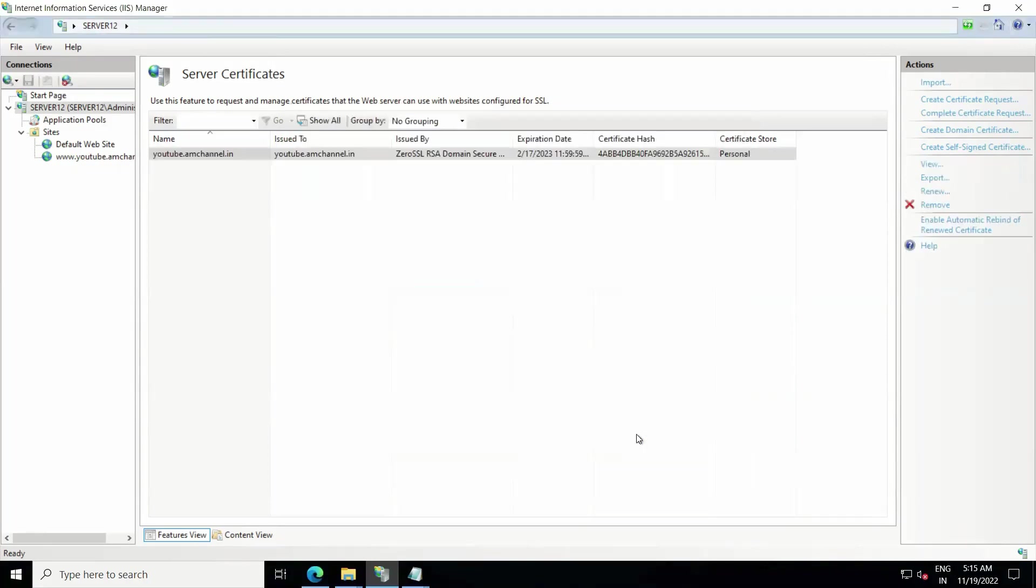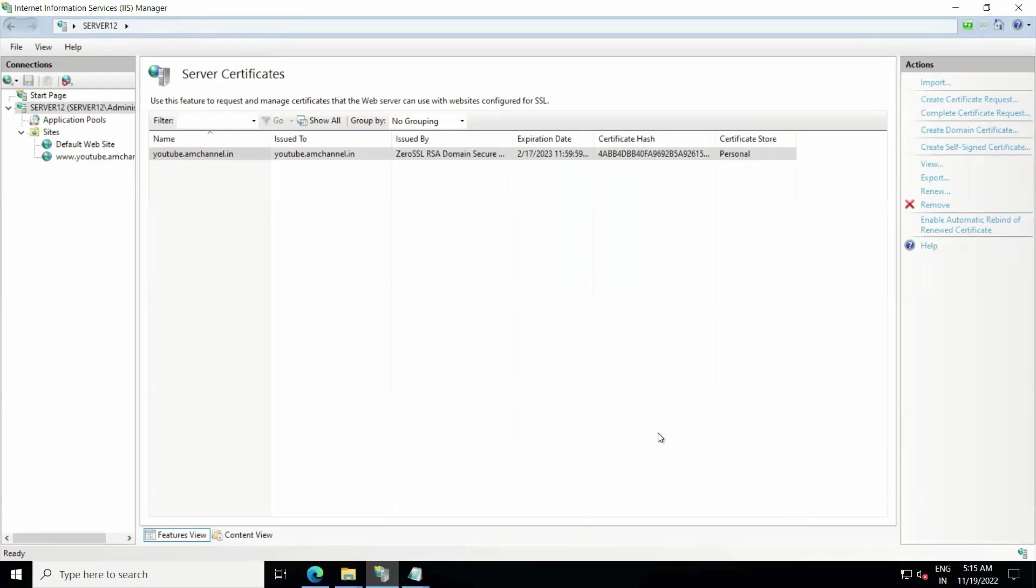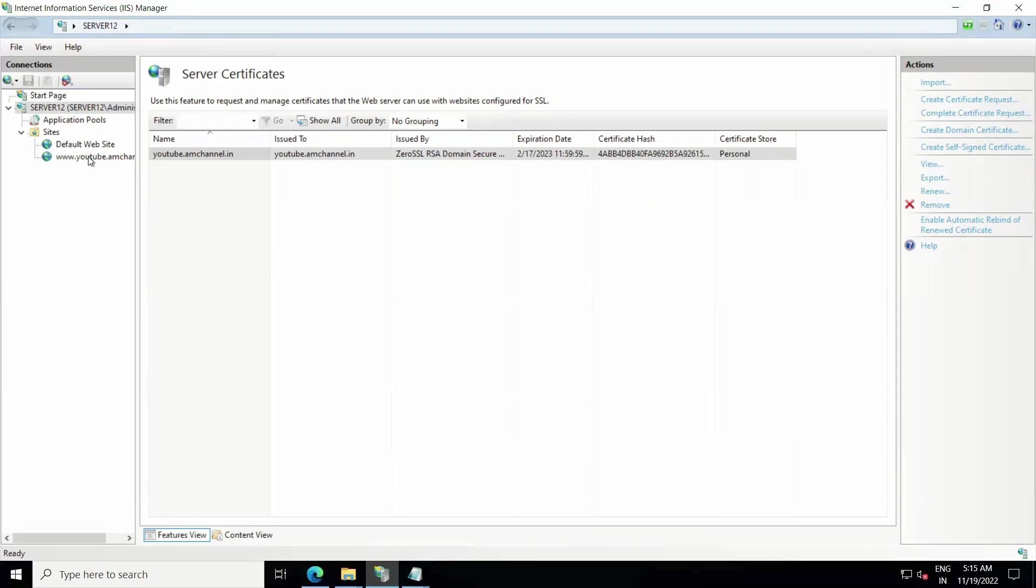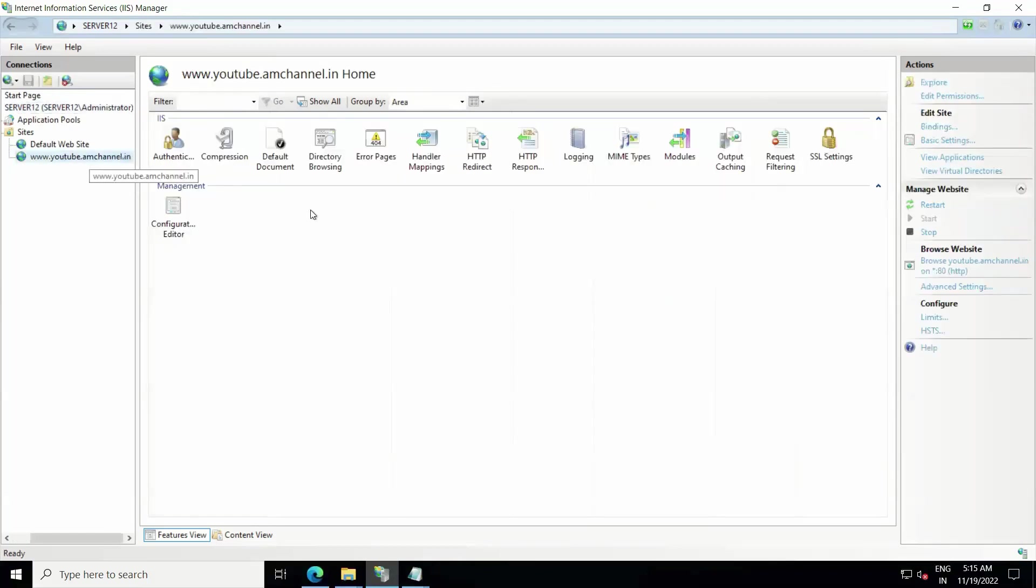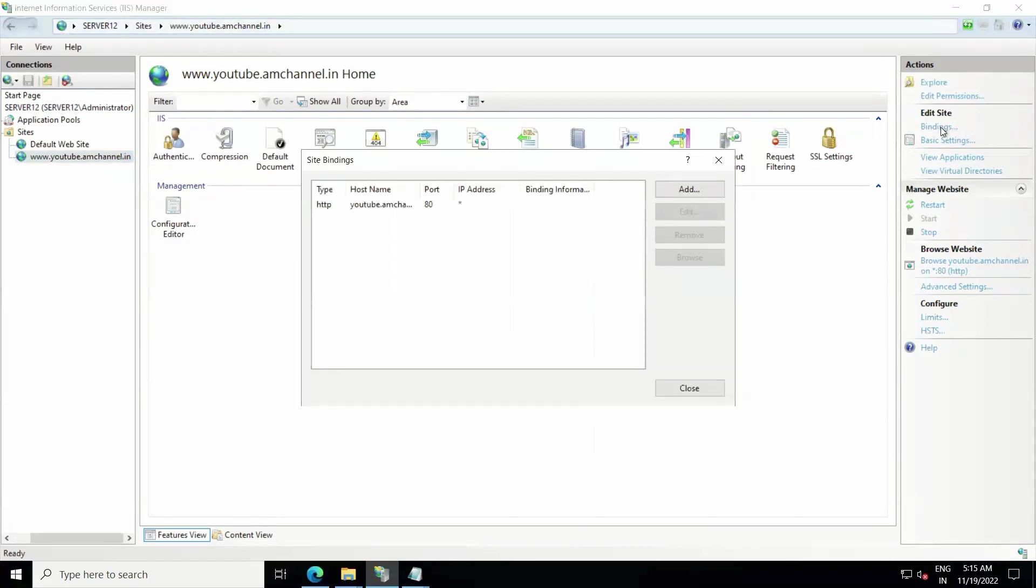So we have our SSL certificate installed. Now we have some more steps to perform to apply this SSL certificate to our website. For that, we need to select our domain or our website here from Sites option. Now we have to come to Binding section. After coming to binding session we need to add entry here.